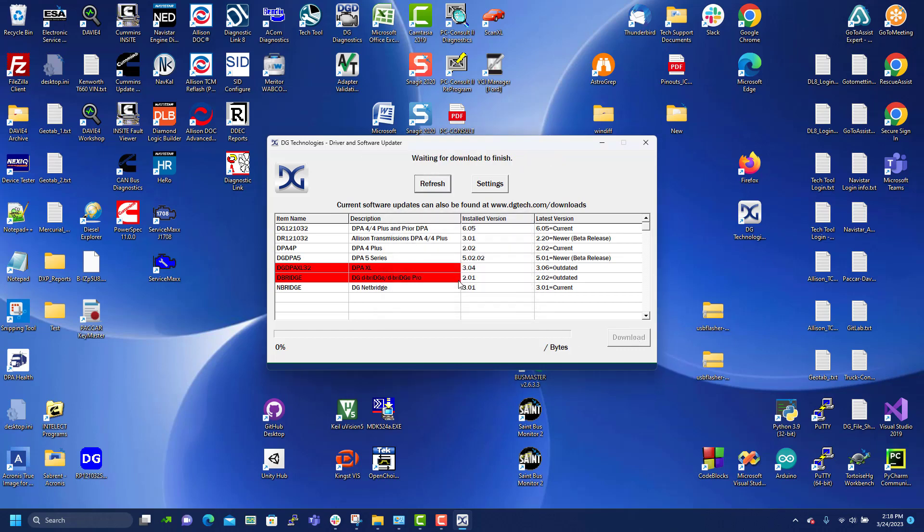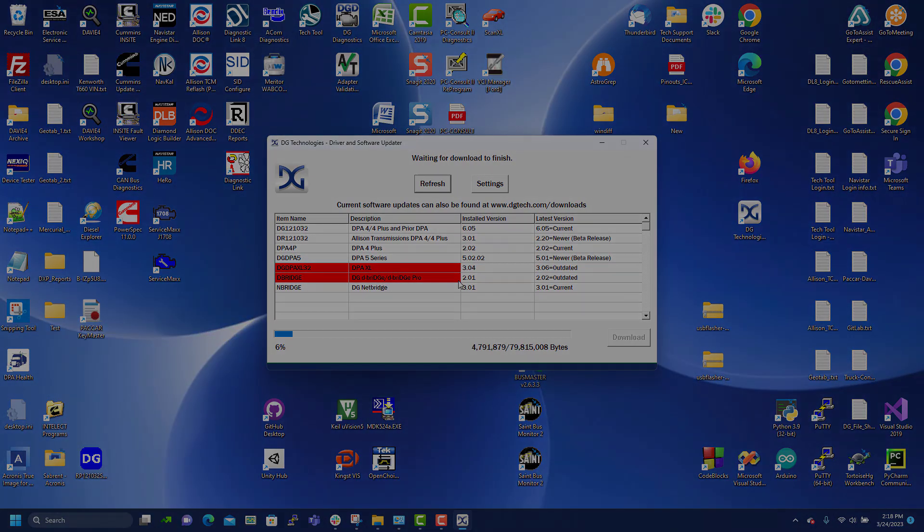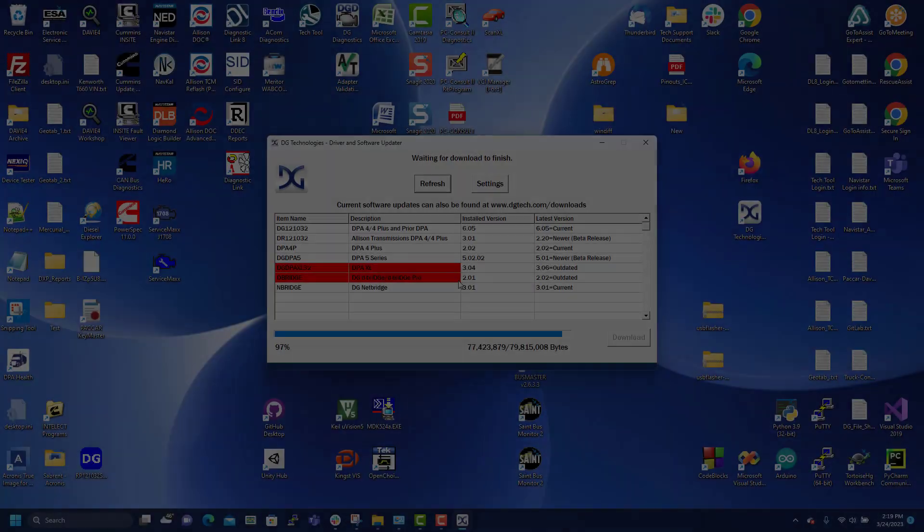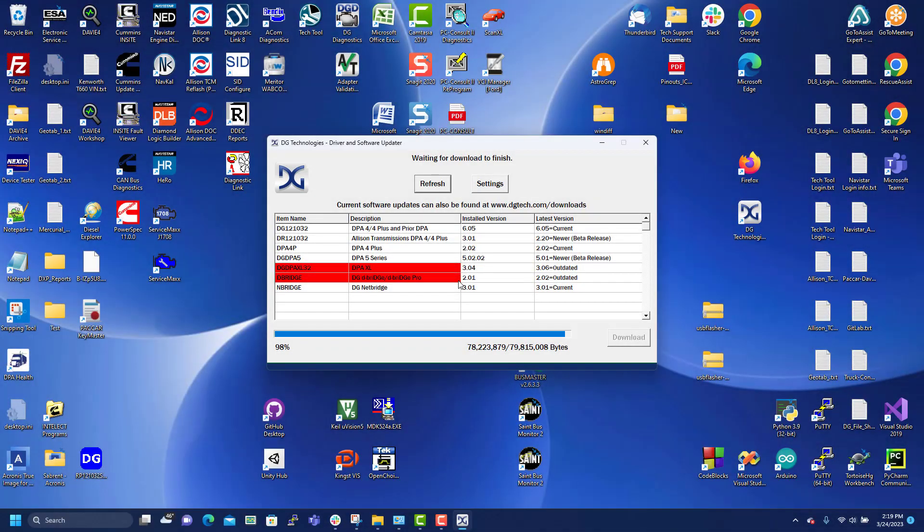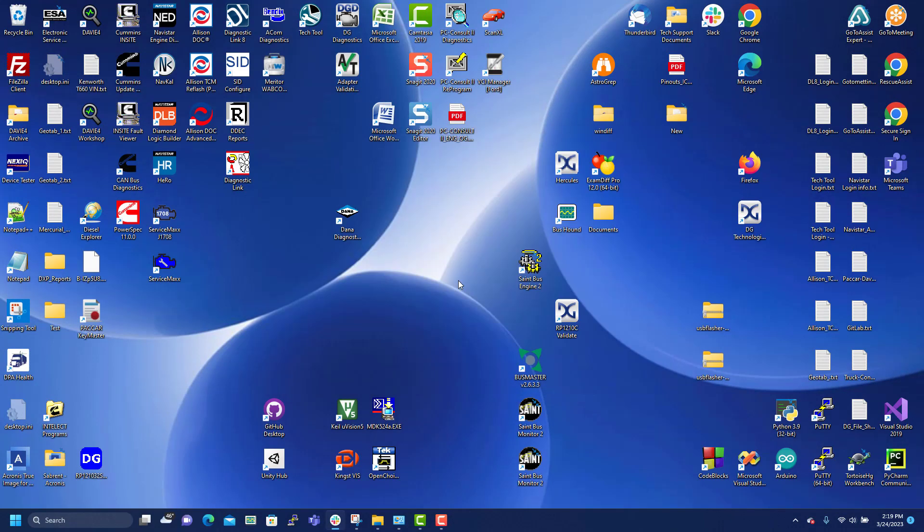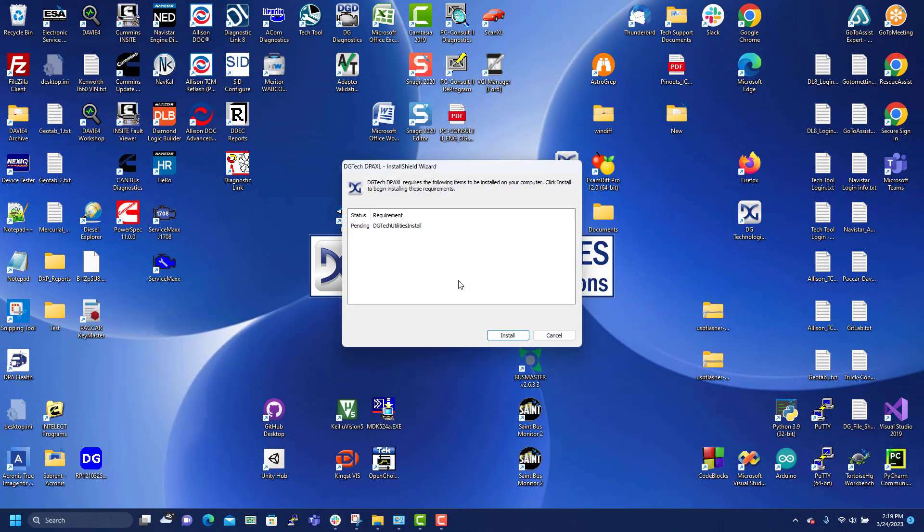Yes. The download completes and the update starts automatically.